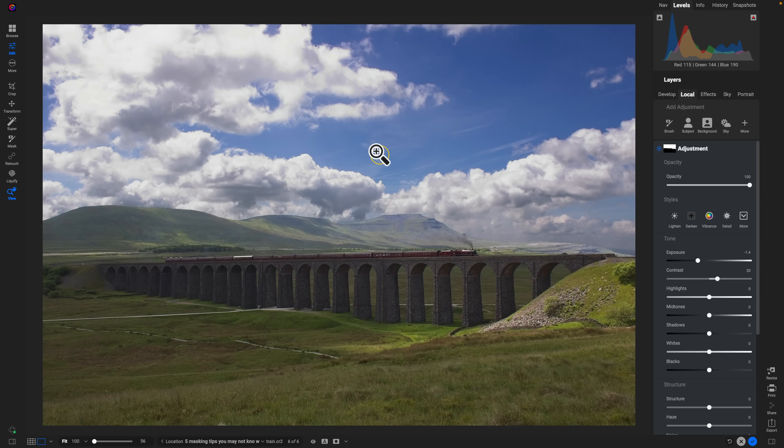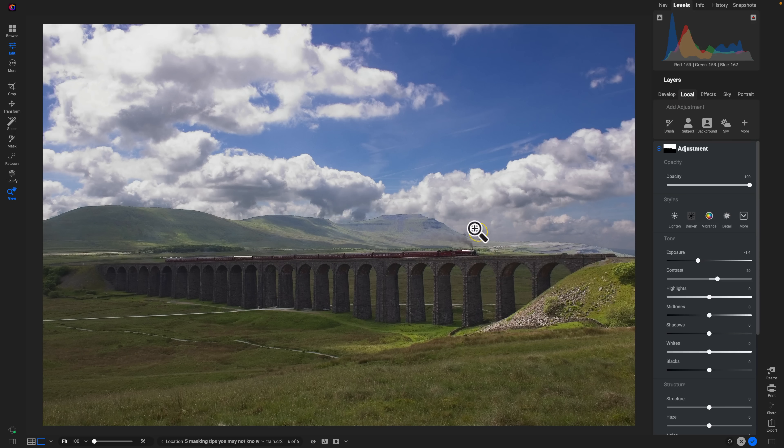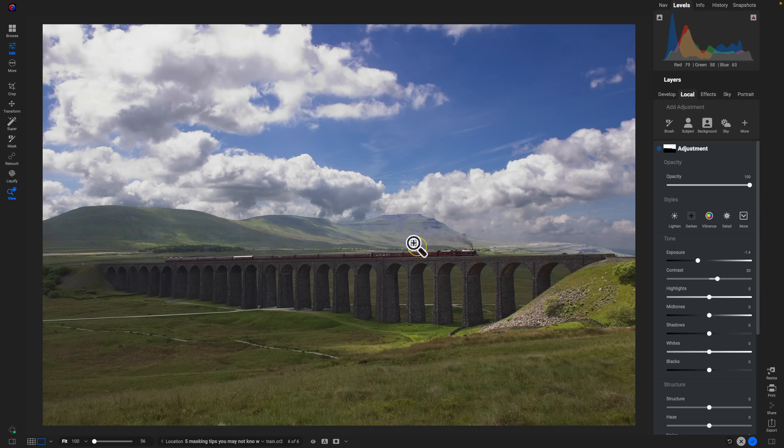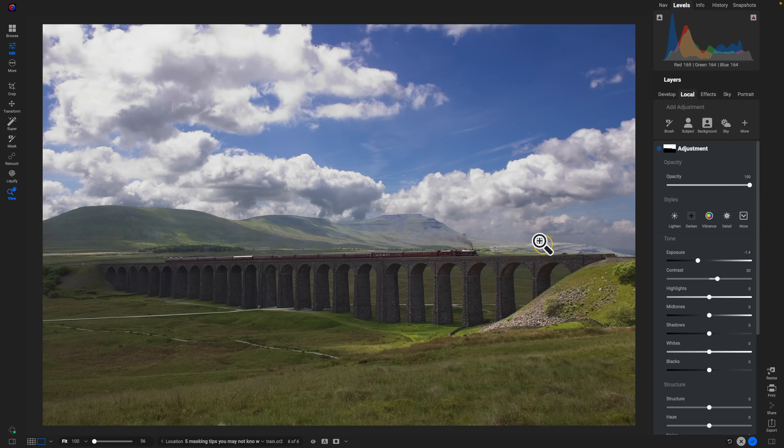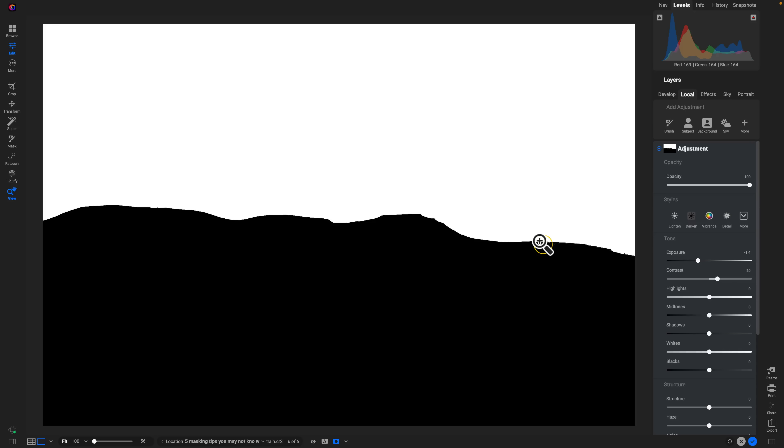Now the sky looks great, but the edges where the sky meets our foreground look really, really harsh. The reason being is that if we view our mask, the mask is so accurate that we're going to have a really harsh edge there.